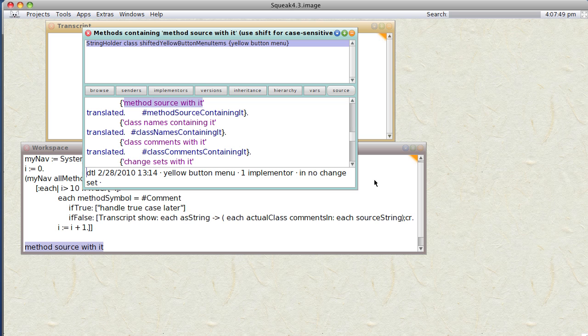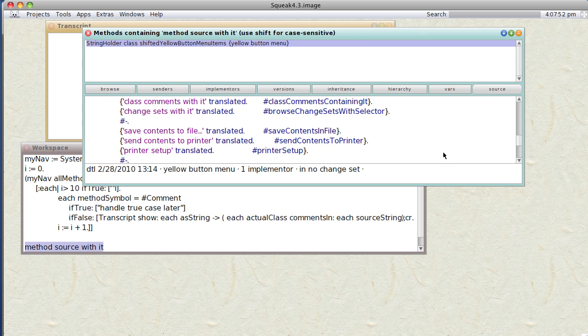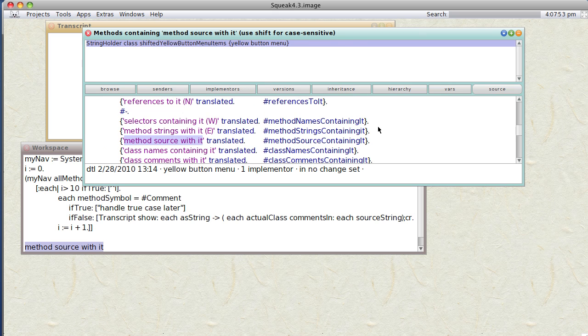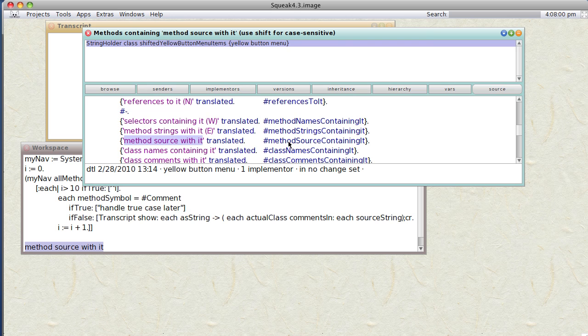Okay, we get in the StringHolder class, method source containing it. Okay, that sounds pretty interesting, so let's actually browse that